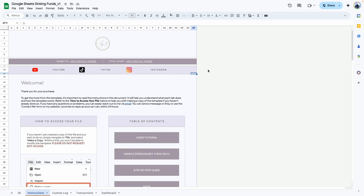Hello everyone, welcome back to my YouTube channel. In today's video I'm going to walk you through how to use this sinking funds Google Sheets template. This is one of the templates in my digital shop. If you haven't purchased this template, no worries — I'll leave links in the description box so you can go ahead and grab your copy.